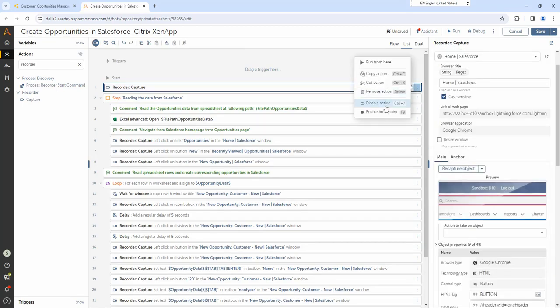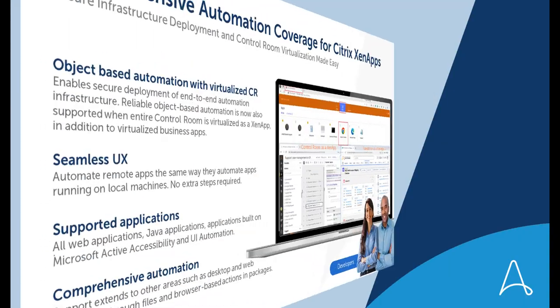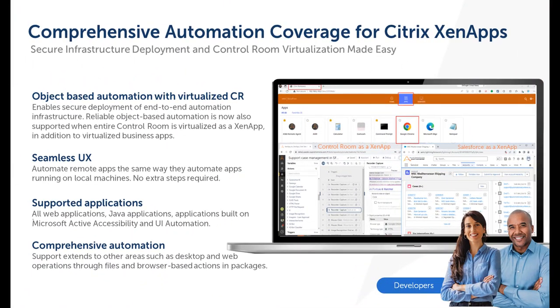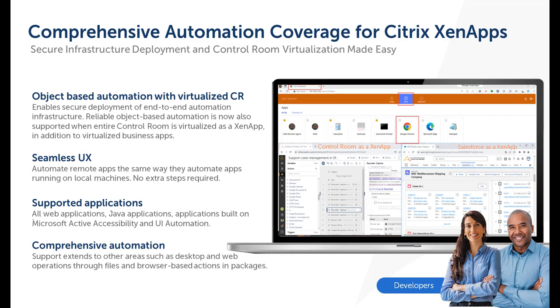With ADOT 31, Su can automate any web applications, Java applications, and applications built using Microsoft Active Accessibility and UI Automation Framework, even when the control room is accessed as a XenApp. This support is available in the recorder package and in other packages where desktop and web operations are used, for example, to automate files or web applications opened on the user's local machine.